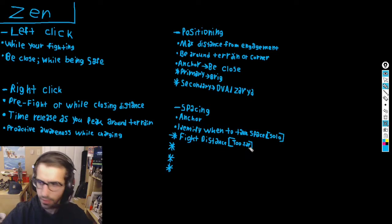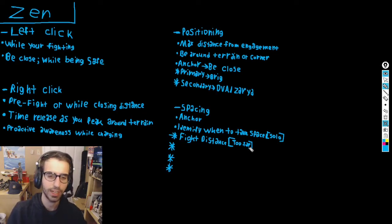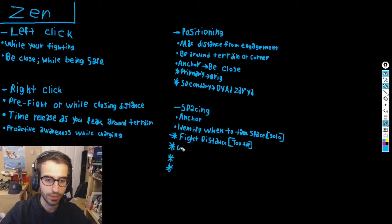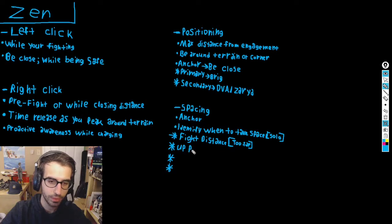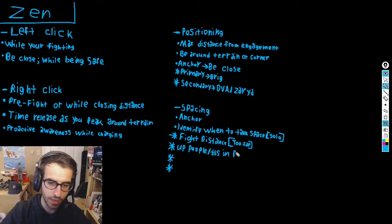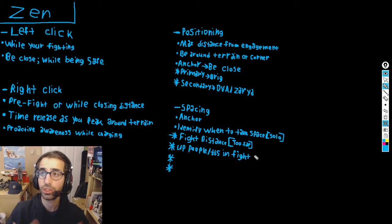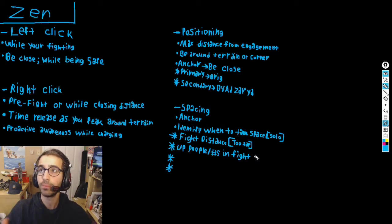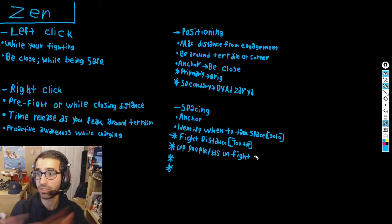Indicator two: you're up in numbers. If your team has six people alive versus the enemy's four, it's likely a good idea to take space. You have a positional advantage, a man advantage — you can push that to be favorable because you have fewer threats to worry about. Your team should overwhelm them with more numbers.